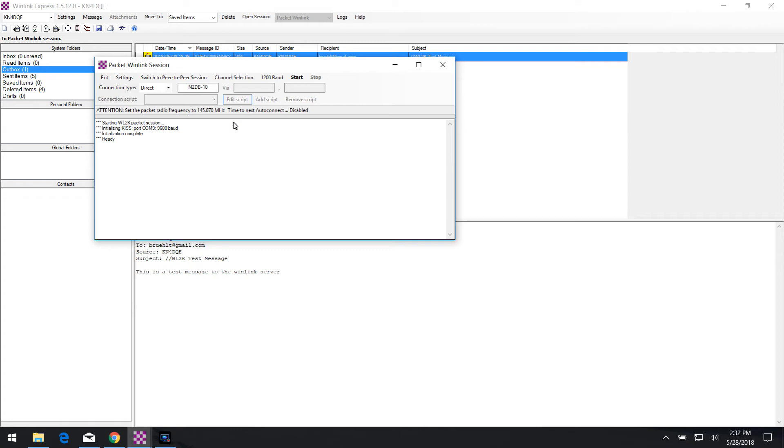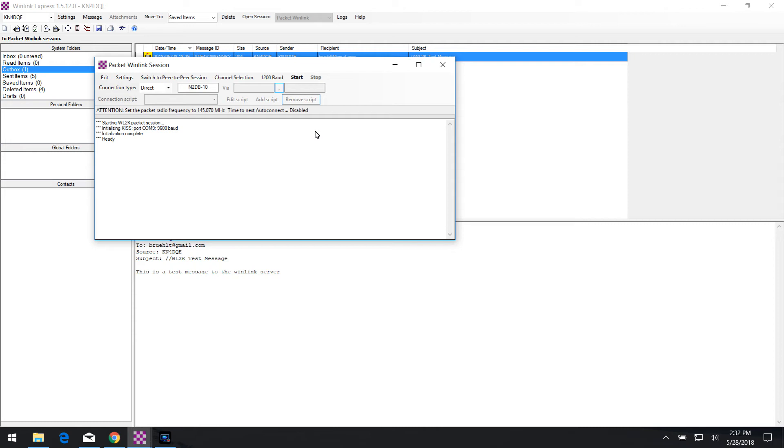One thing that you definitely need to do before you click start is go into your radio after you've entered your frequency and turn on KISS 12. Now, one thing to note is every time you close this packet Winlink session box, KISS 12 turns off from the radio. So it will not work if KISS 12 is not listed on your radio, if not enabled for the TNC.